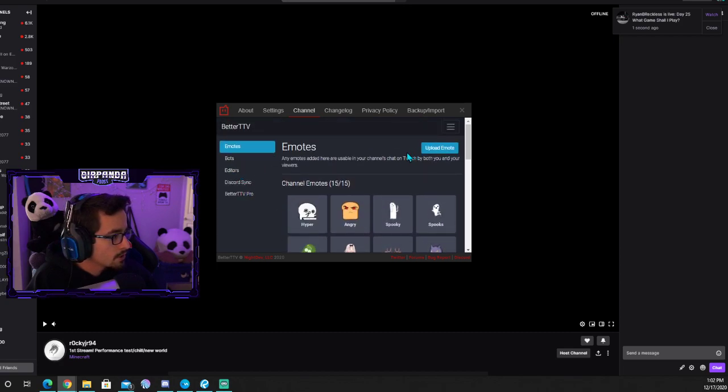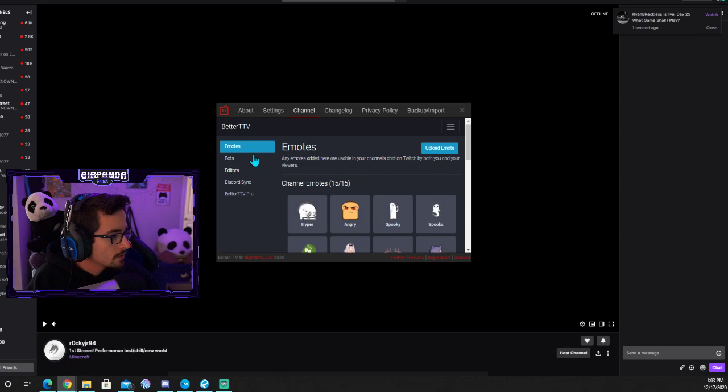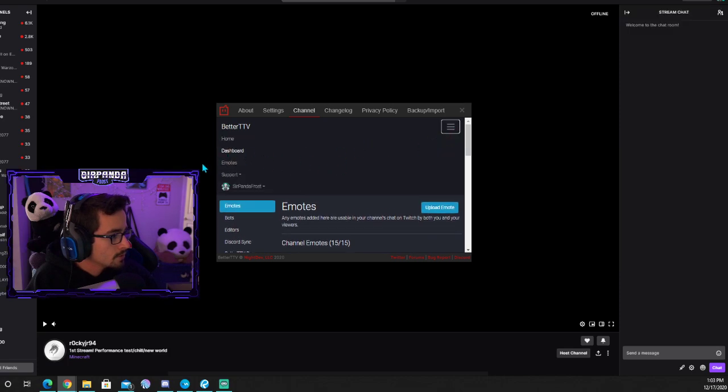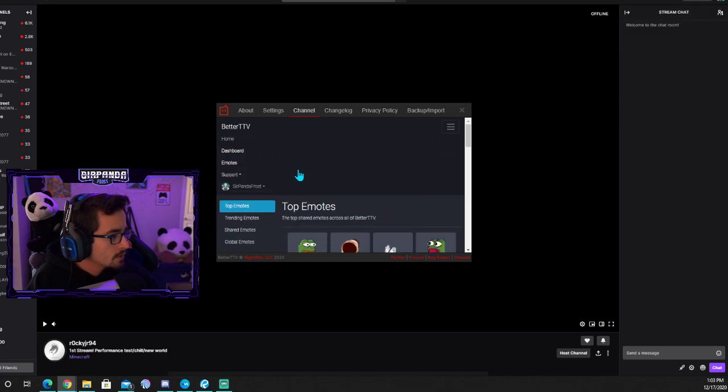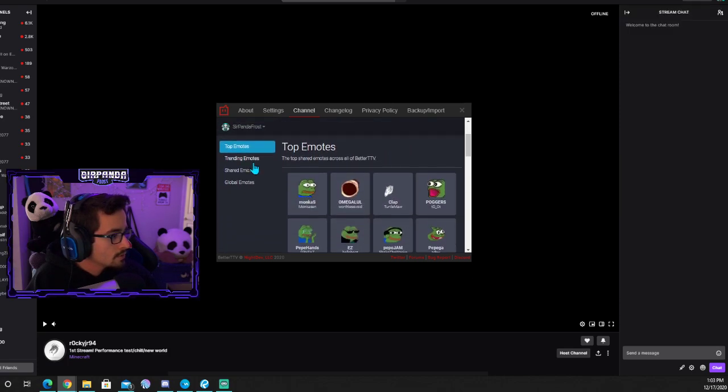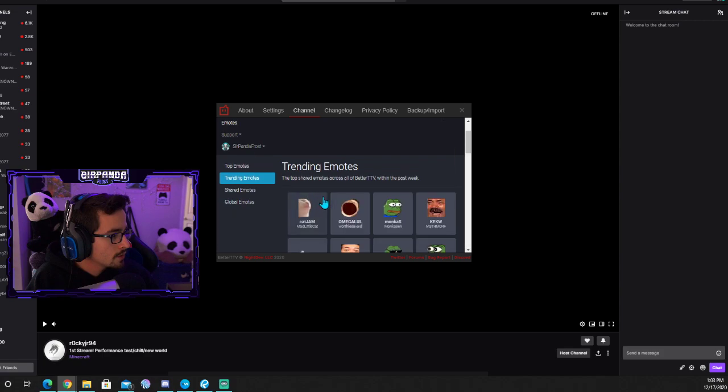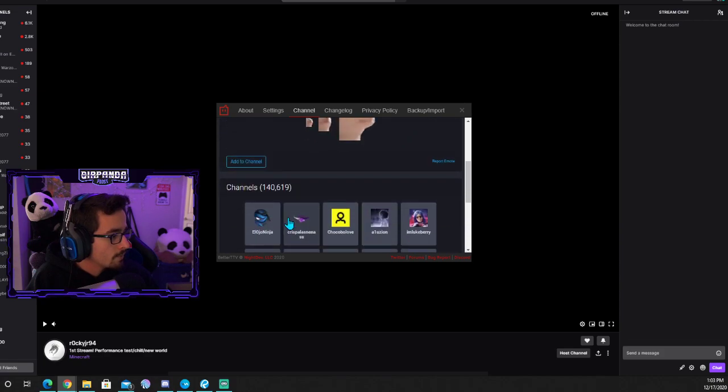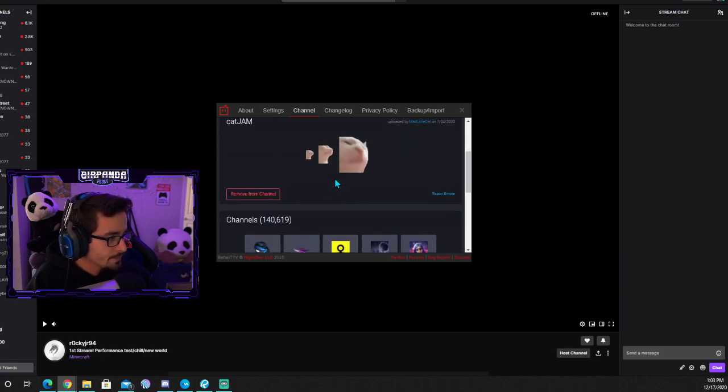We're going to go back. I'm actually going to go ahead and add that back real quick. Click those three dots, emotes, trending emotes, Cat Jam, add to channel.